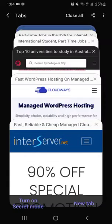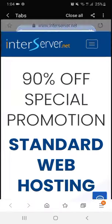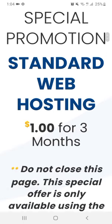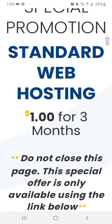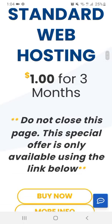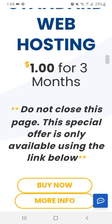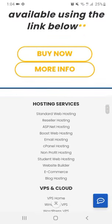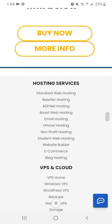From this website as you can see, I searched this, it's called InterServer.net. So you can get only $1 for three months. I think it is the best rate that this website ever provides for hosting.